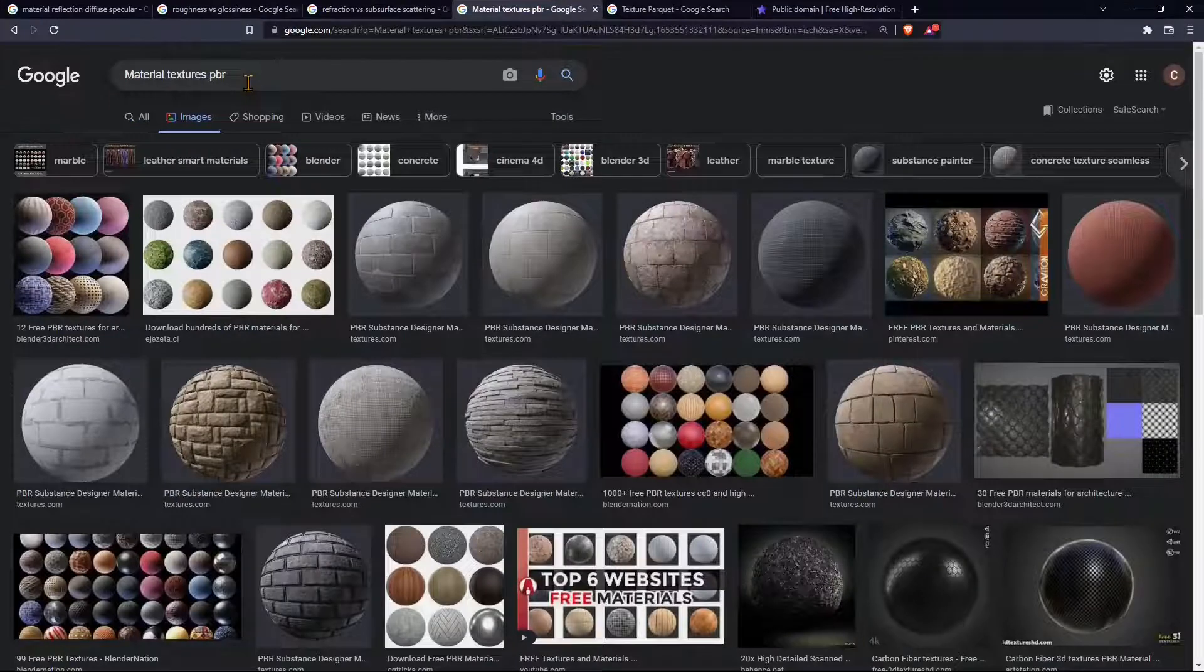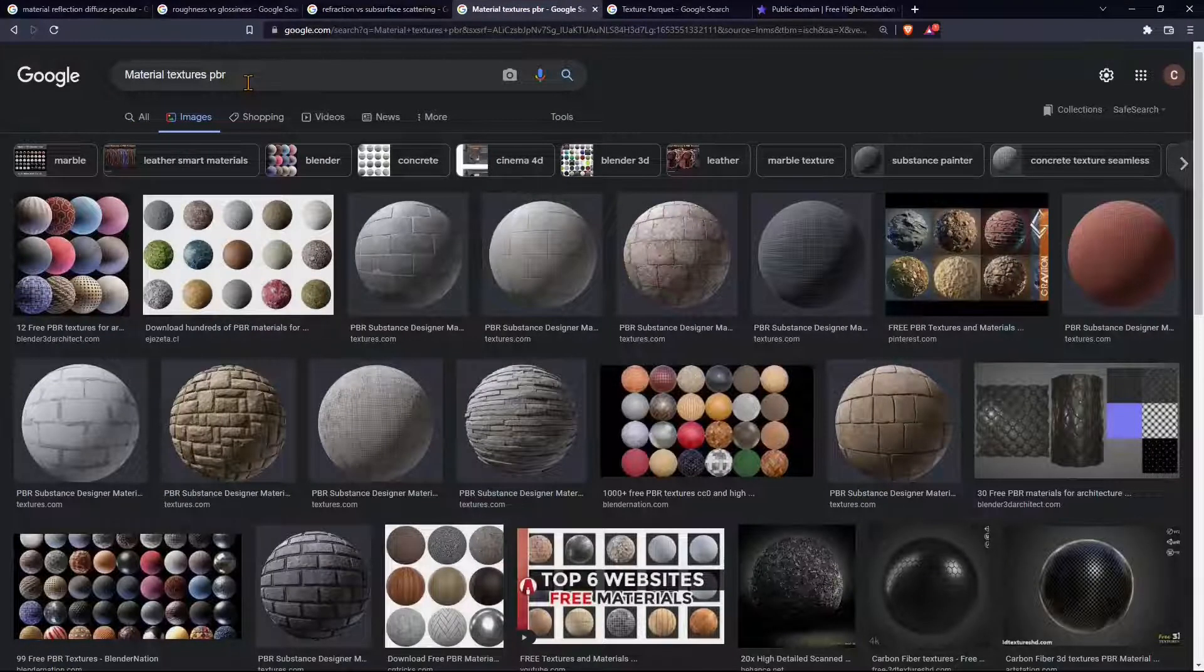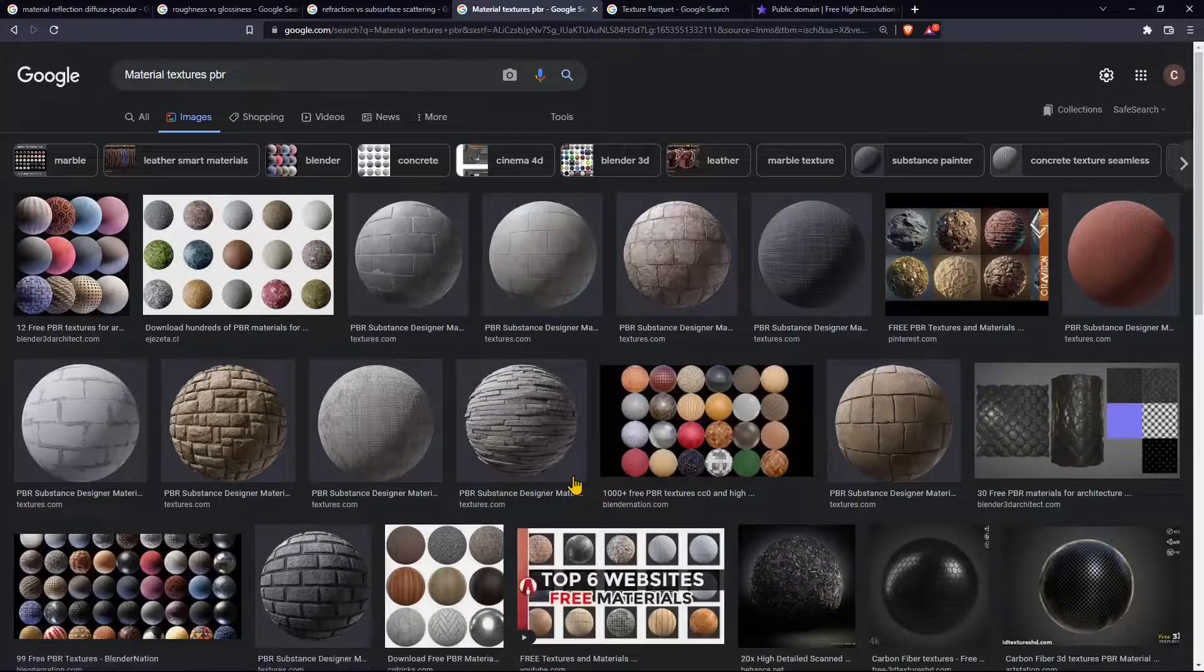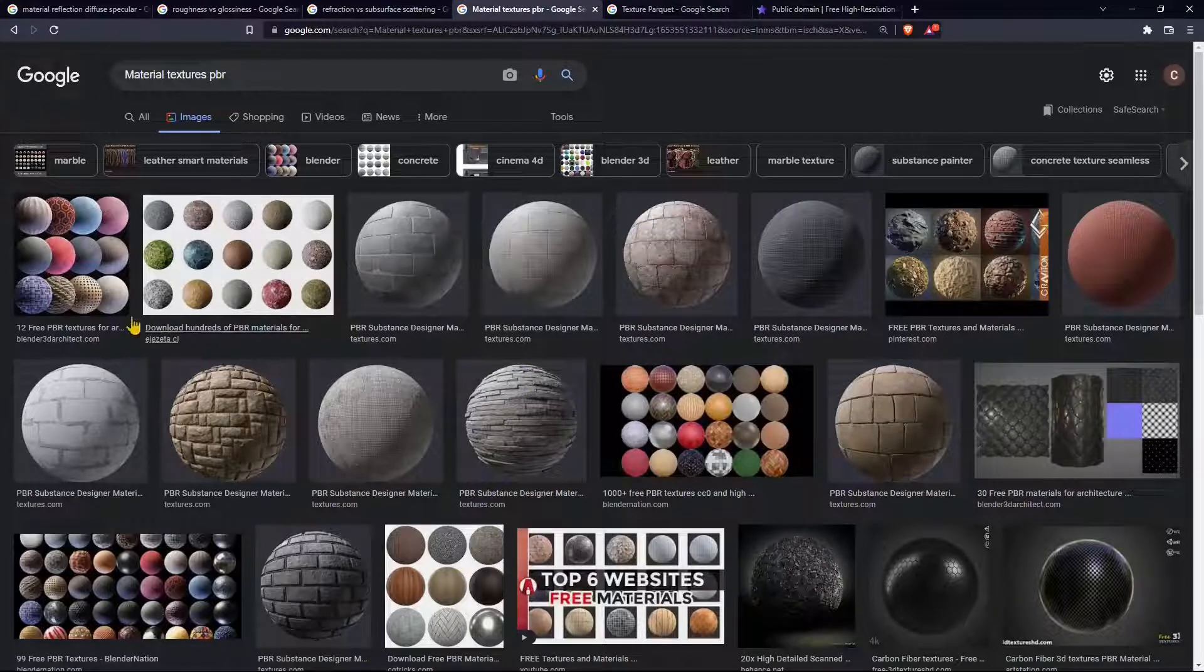Now we're going to talk about materials first and we're going to finish the part concerning the materials first so we're going to proceed here with the textures.